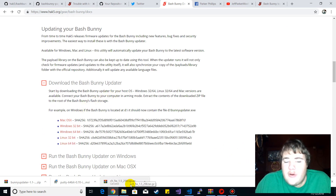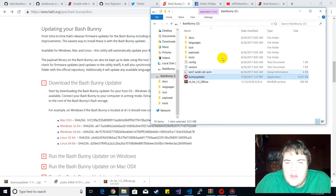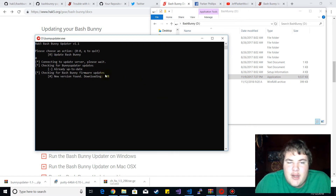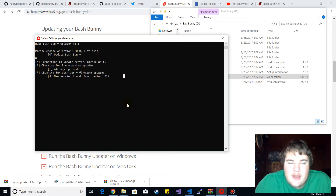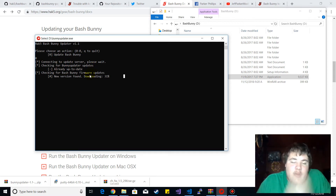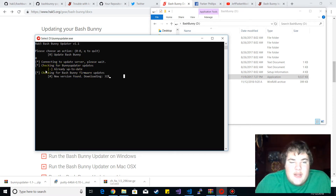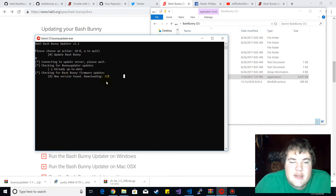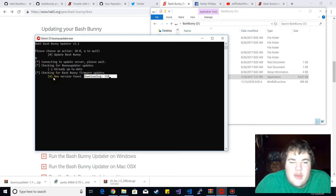Then you just put it in the root folder of your Bash Bunny and run it. I'm already updating right now - I'm at 31%. It will check for updates first, then connect to the server and tell you if you need to be updated. A new version was found and it's downloading now.